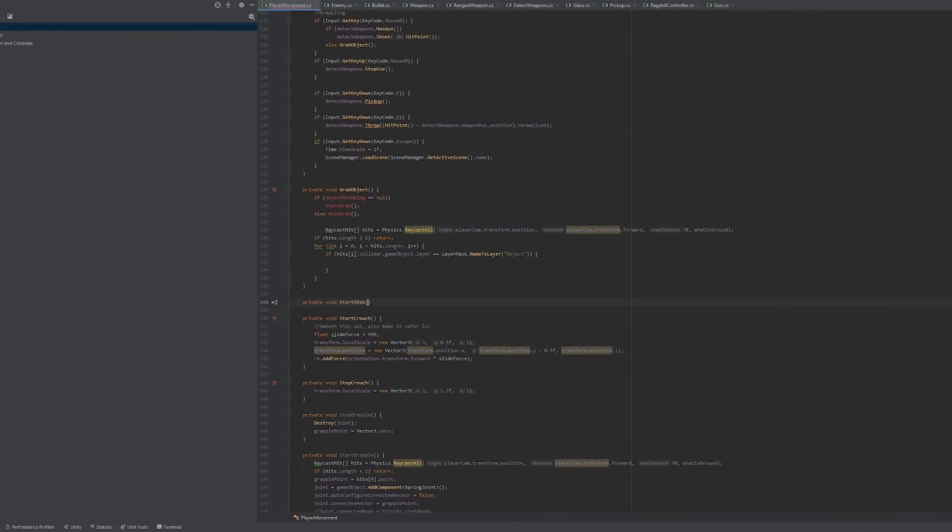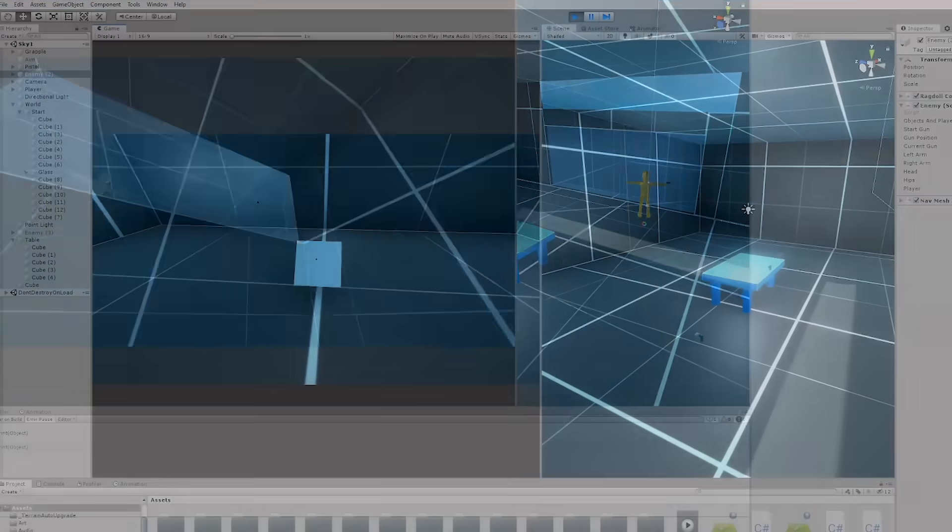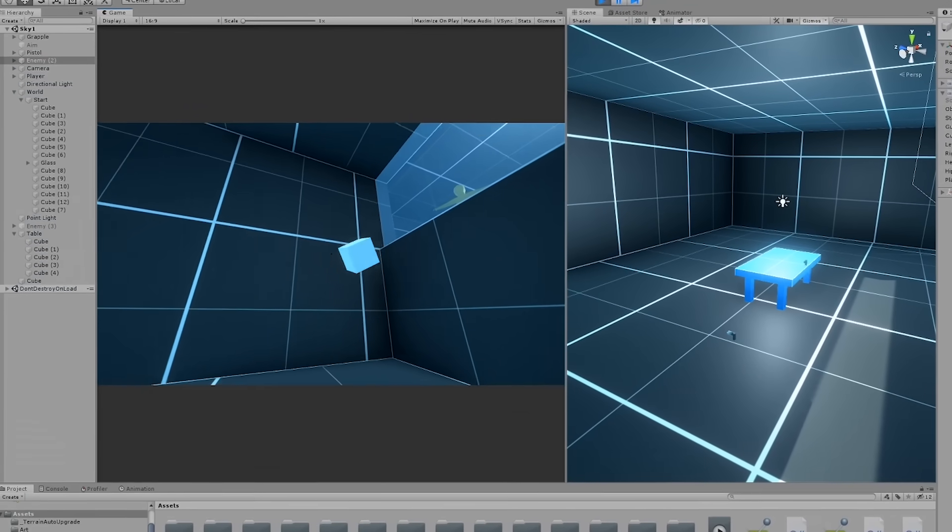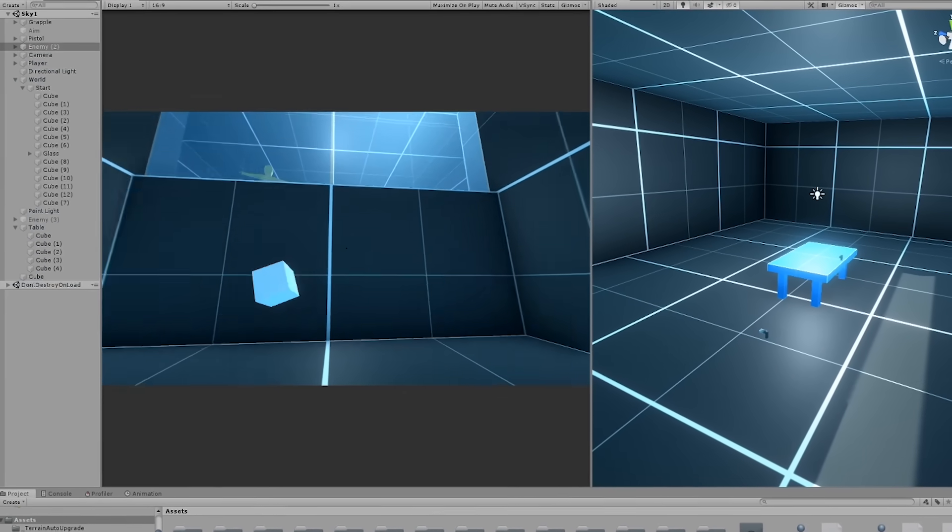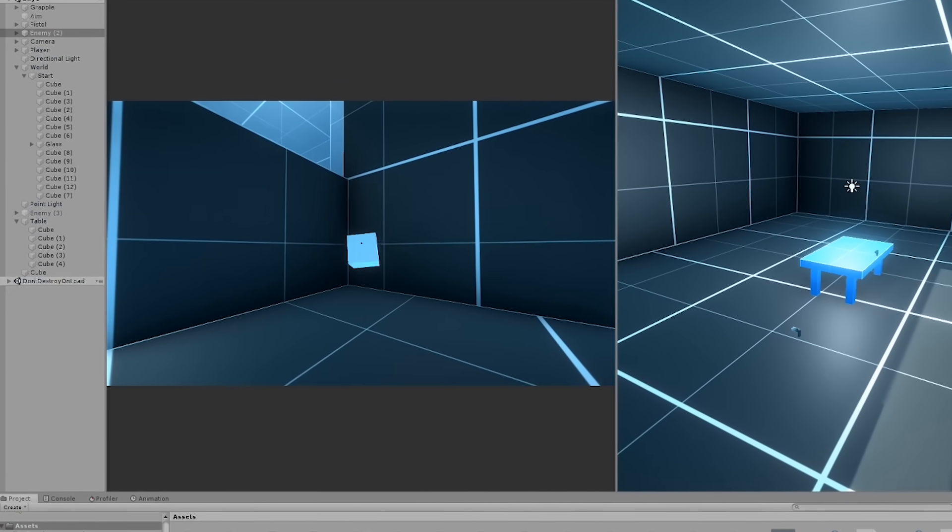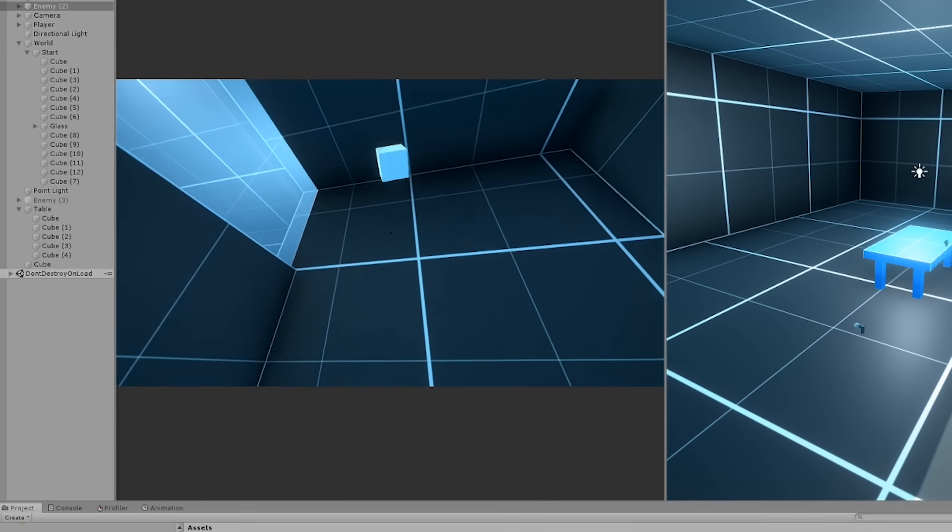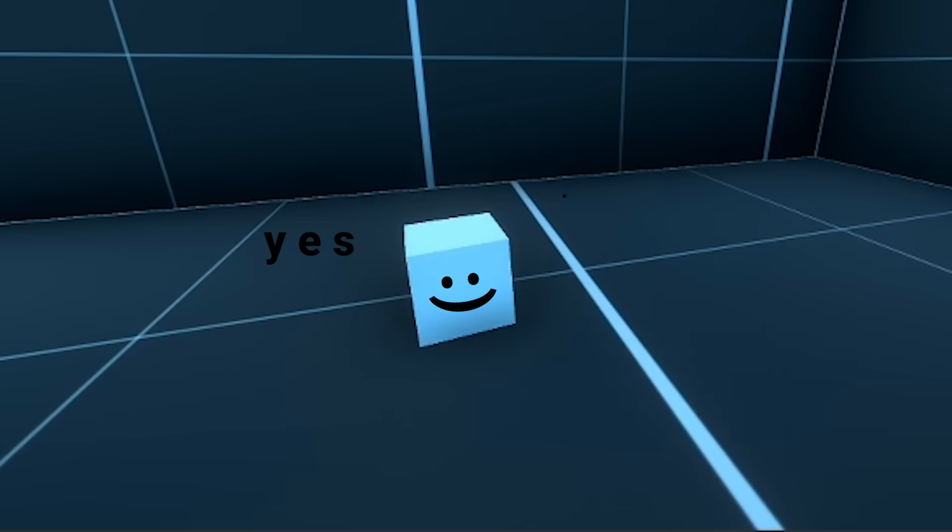So I did some coding and just like that you can now pick up and throw objects around which is pretty fun. Smash like now if this makes you go yes.